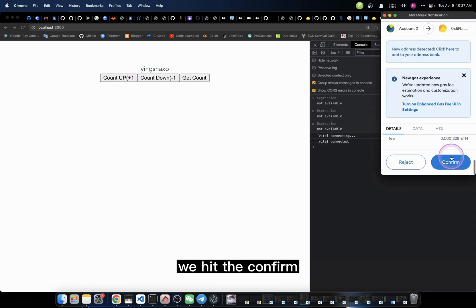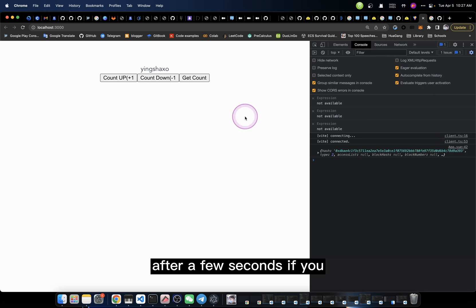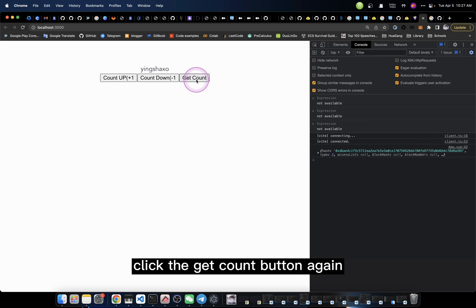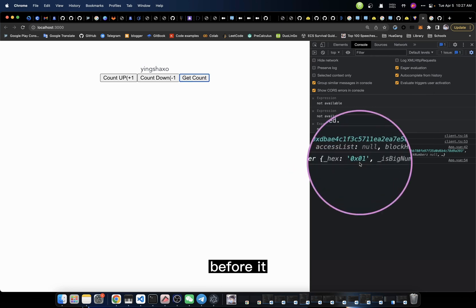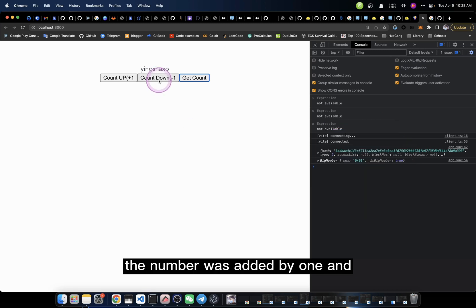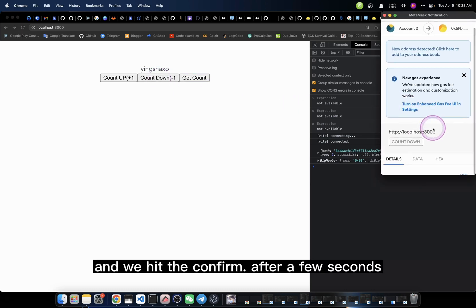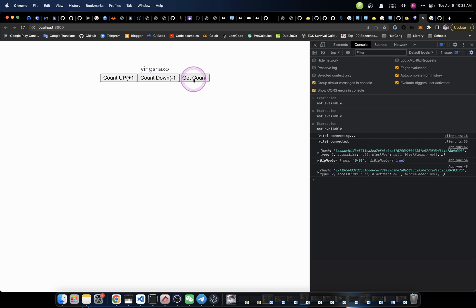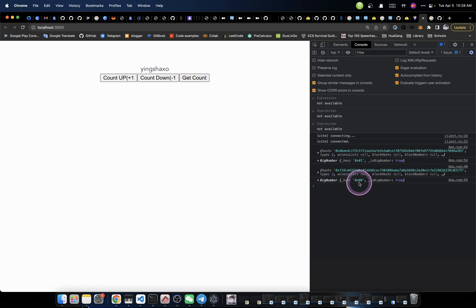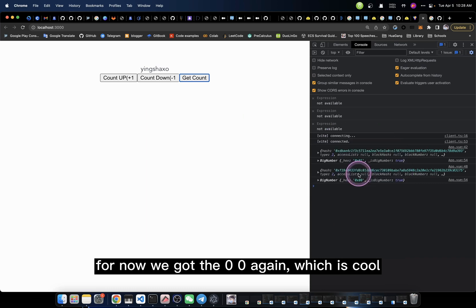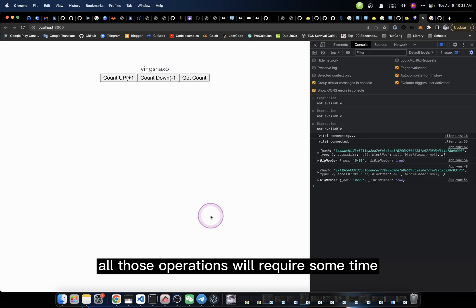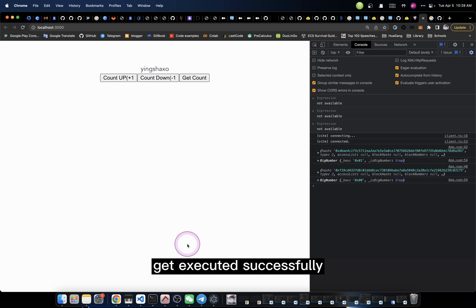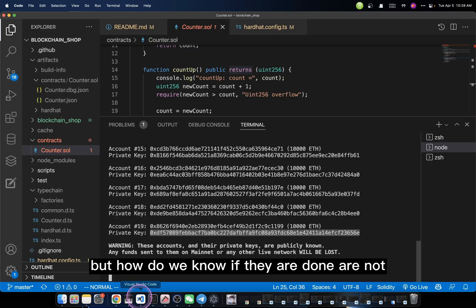We hit the countUp, we hit confirm. You see, we got it right. And after a few seconds, if you click the get count button again, you will see now we got a bigger number. Before it was zero, now it's one. The number was added by one. And if we hit the countdown button and we hit confirm, after a few seconds we hit get count. You see, for now we got zero again, which is cool. The only problem is here, all those operations will require some time to be able to get executed successfully. But how do we know if they are done or not?